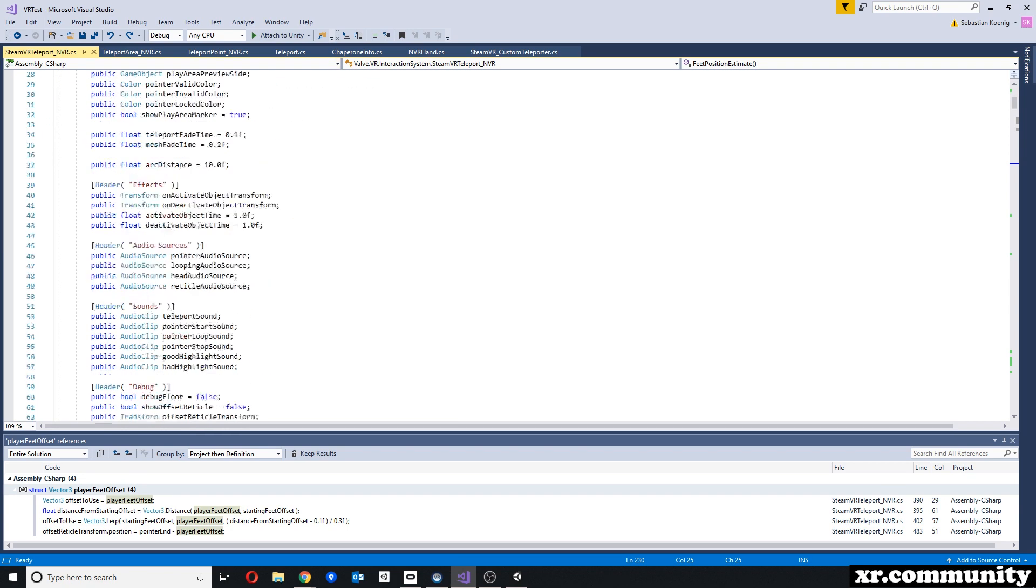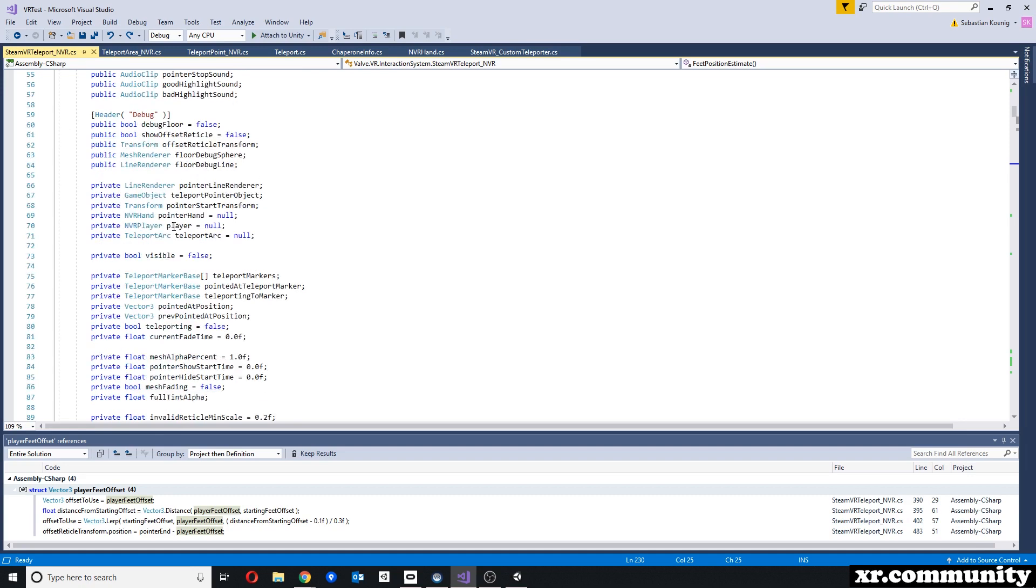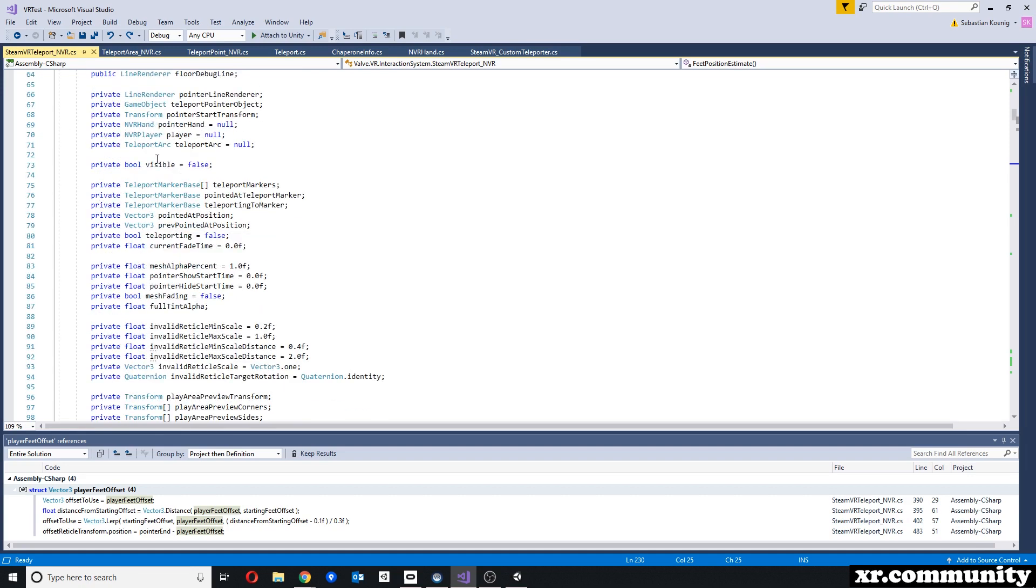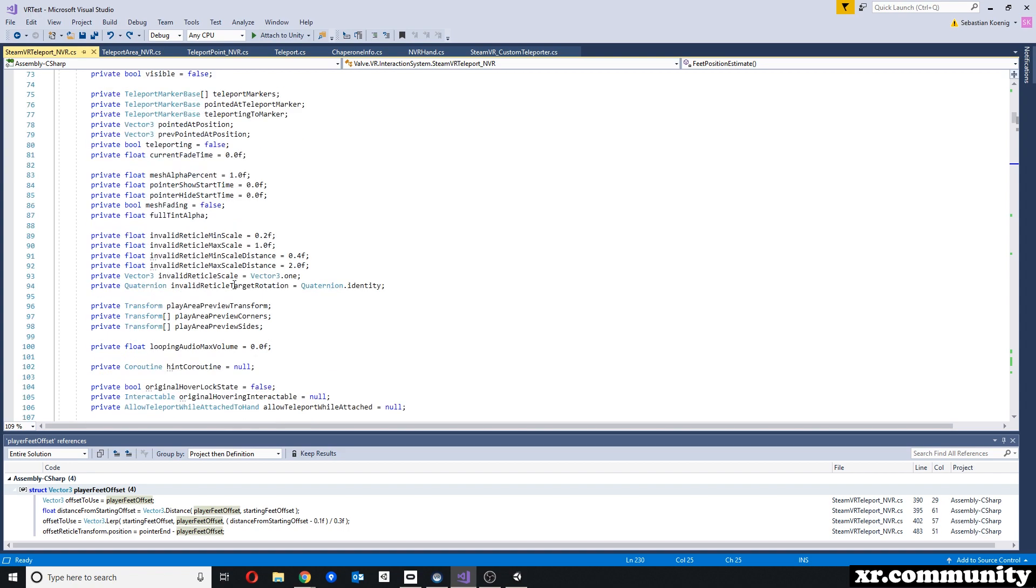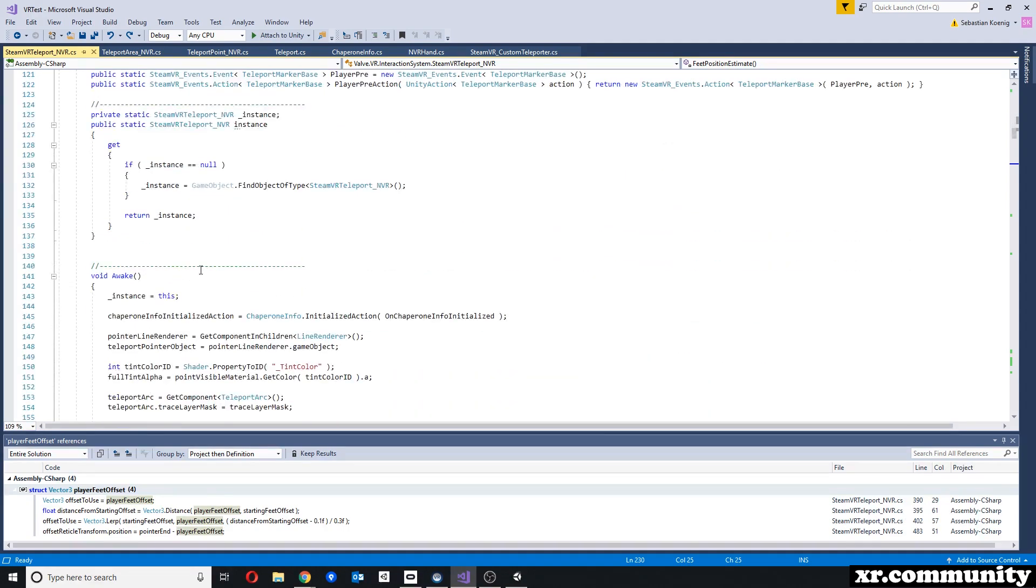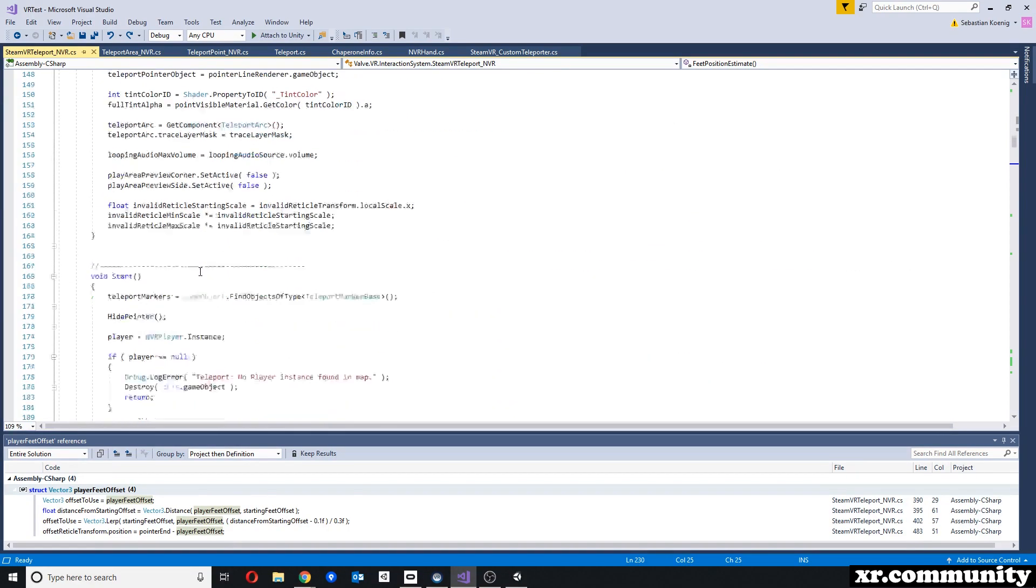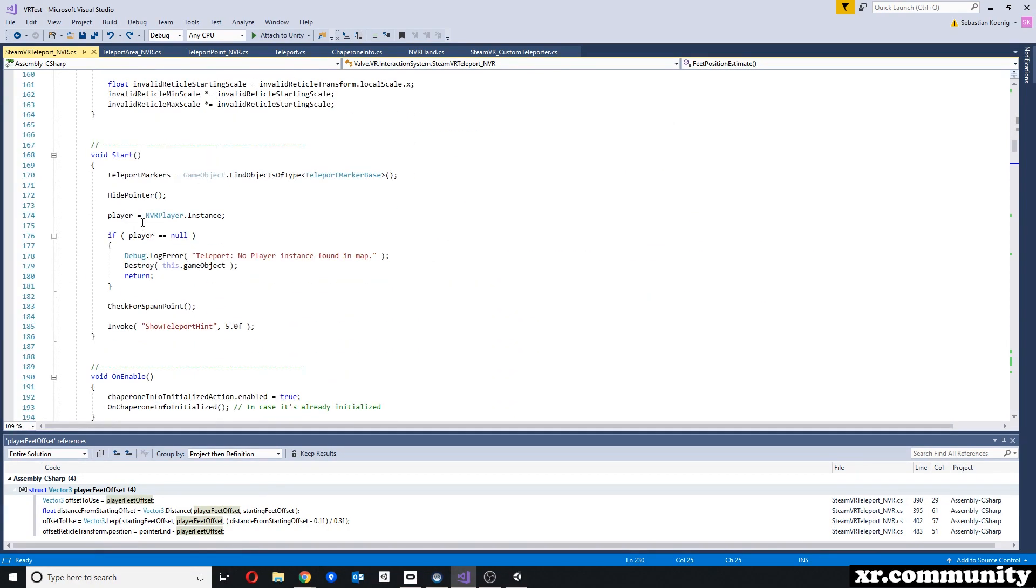So the main changes are that here, instead of a player and a hand, we're now using NVR player and NVR hand. And when looking for the player, we're now looking for the NVR player instance.